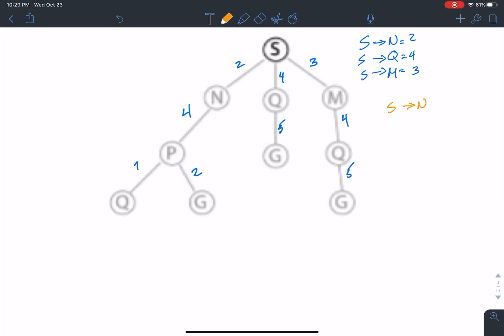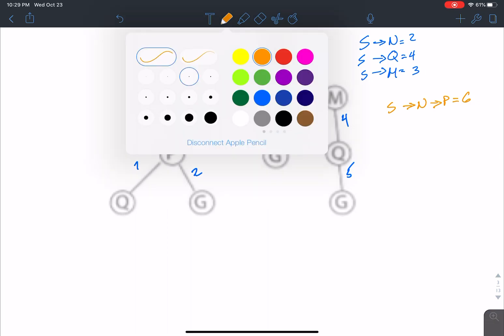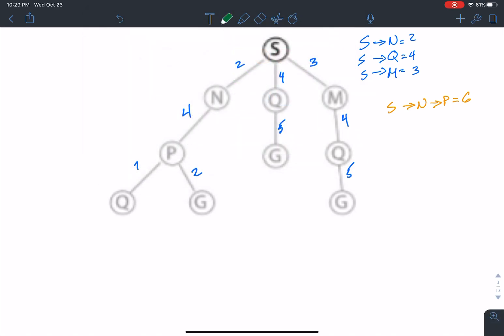From S to N, going to P, we now have a cost of 6. If we look here, we see there are two other possibilities where we can find the end goal with less cost. So we're going to traverse those and see if we can find a better match.